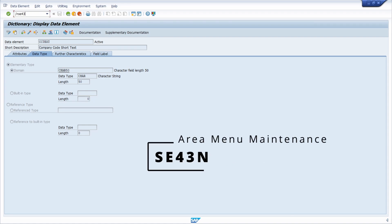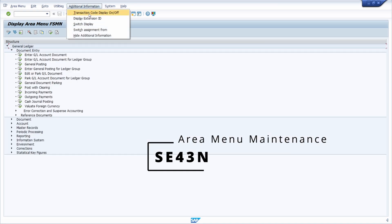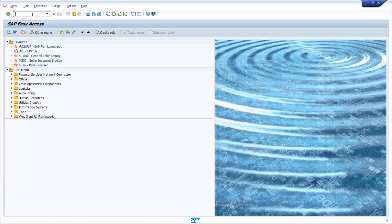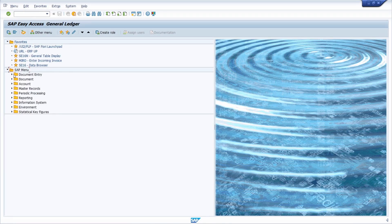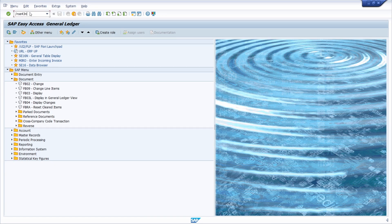Next is the SE43N transaction code, which is used to create and maintain area menus. For example, the SAP FI-GL general ledger has an area menu where transaction codes are grouped and listed in a tree structure. You can open an area menu from the start menu by entering the ID of the area menu. SE43N is great especially if you want to get to know a new area or analyze all related transaction codes.